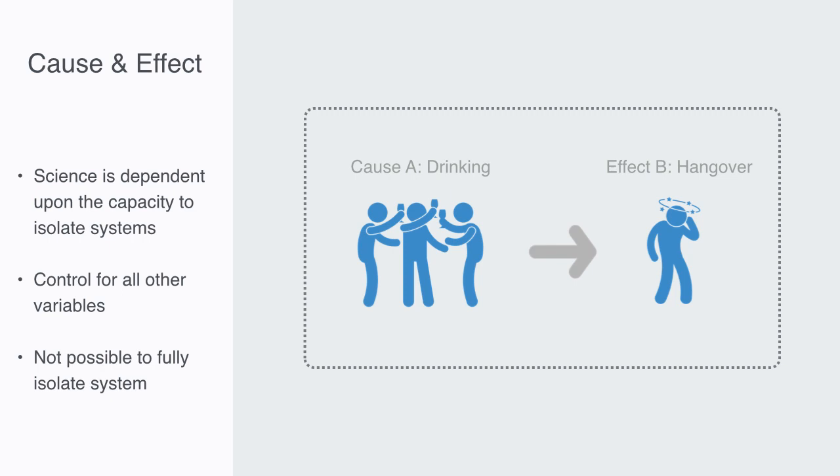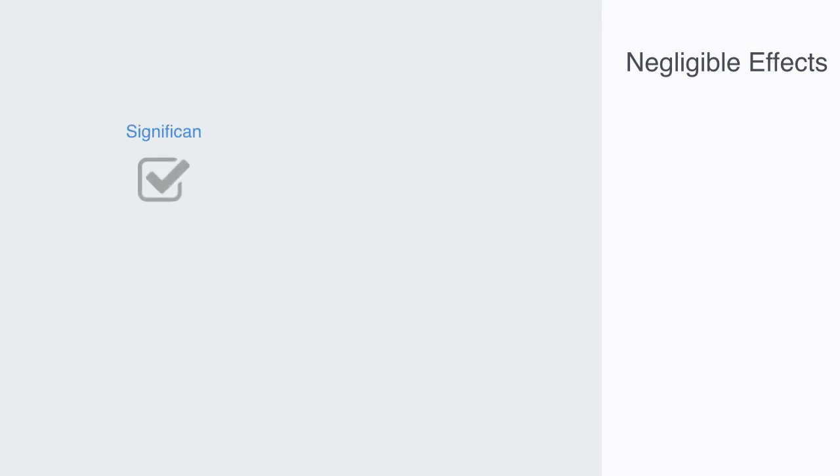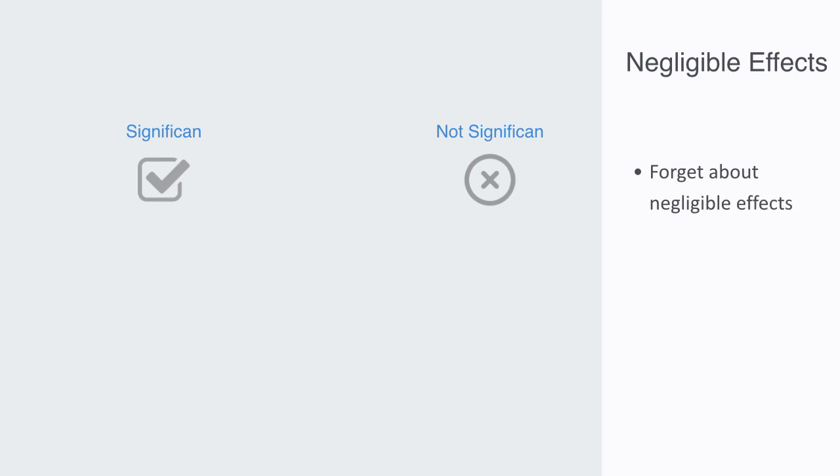So how do we get around this stumbling block, as it appears that the scientific endeavor goes on without this causing too much of a problem? What we do, because we can't fully isolate any system, is essentially define what are significant effects and what are negligible effects, and simply forget about the negligible effects.